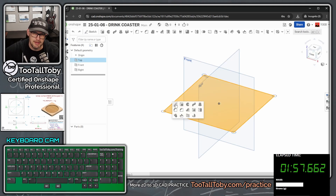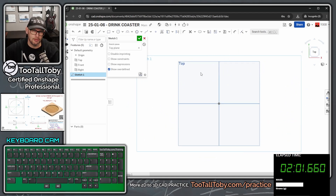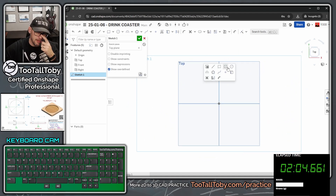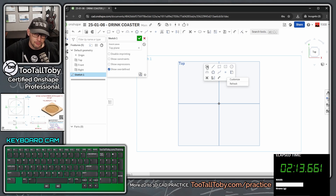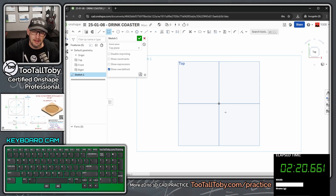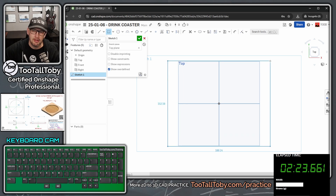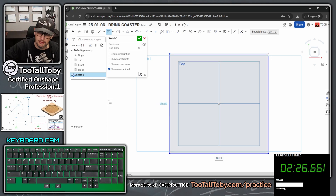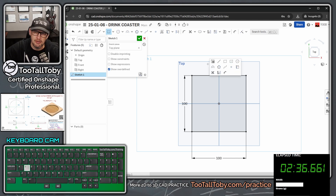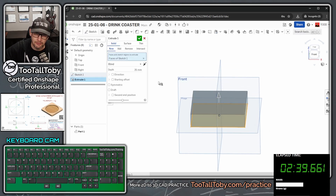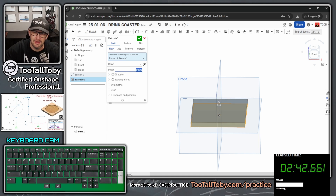I press the N key, which is a shortcut for normal to, then the S key again to jump into the rectangle command. Remember the S key menu can be customized — I've added my extrude command to it. I'll choose center point rectangle, single click on the origin, move my mouse, single click again, then type 100 enter 100 enter. Then S key extrude, bring this out to a height of 9 millimeters — nine enter enter.